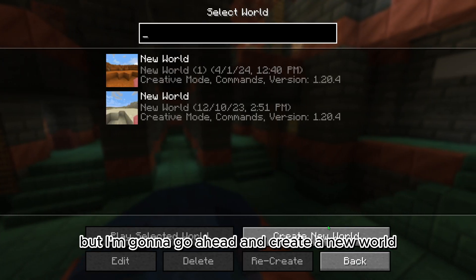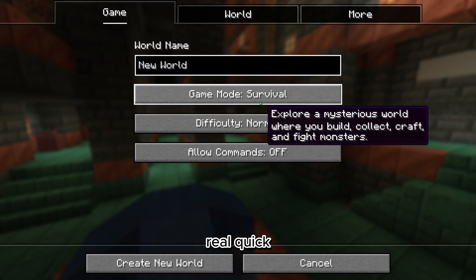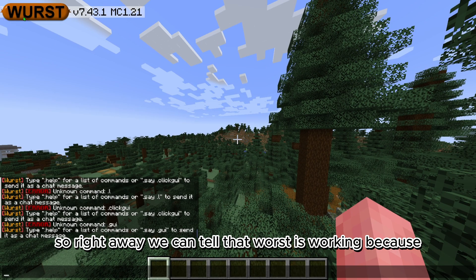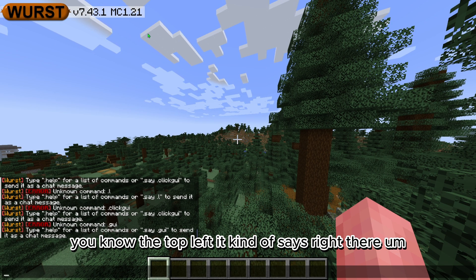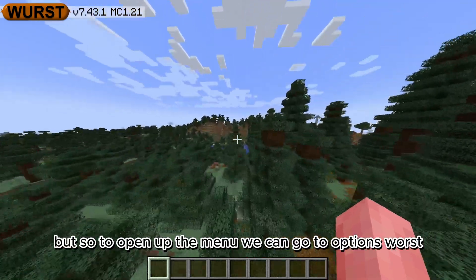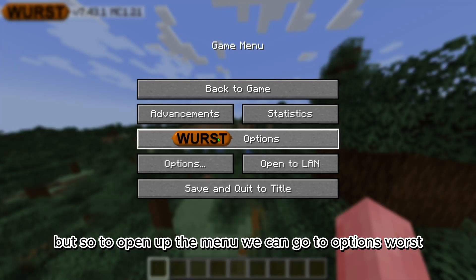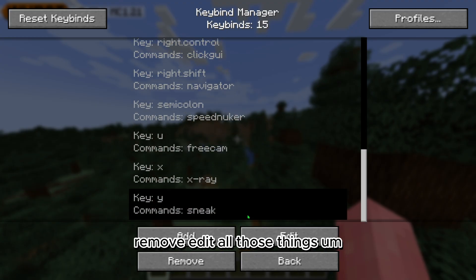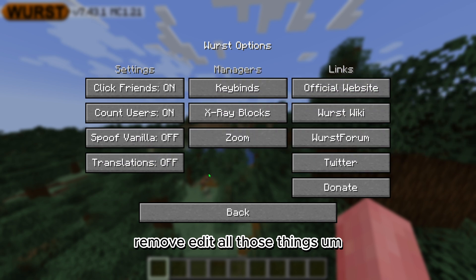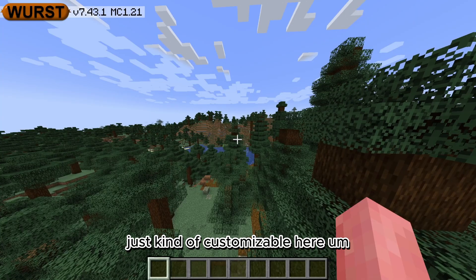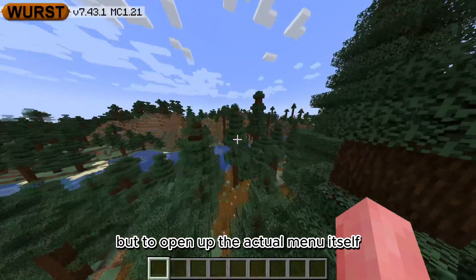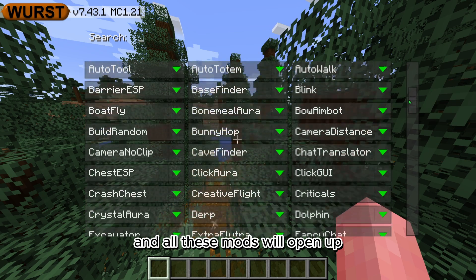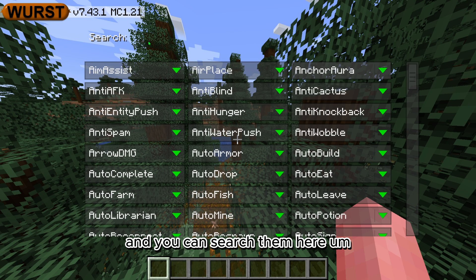Now that we're in, you can see Worst Client has already loaded because there will be an alt manager right here. I'll go ahead and create a new world. Right away we can tell Worst is working because the top left says it. To open the menu, go to Options > Worst where you can see your keybinds — these are automatically set but you can add, remove, and edit them. To open the actual menu, just press your right shift key.